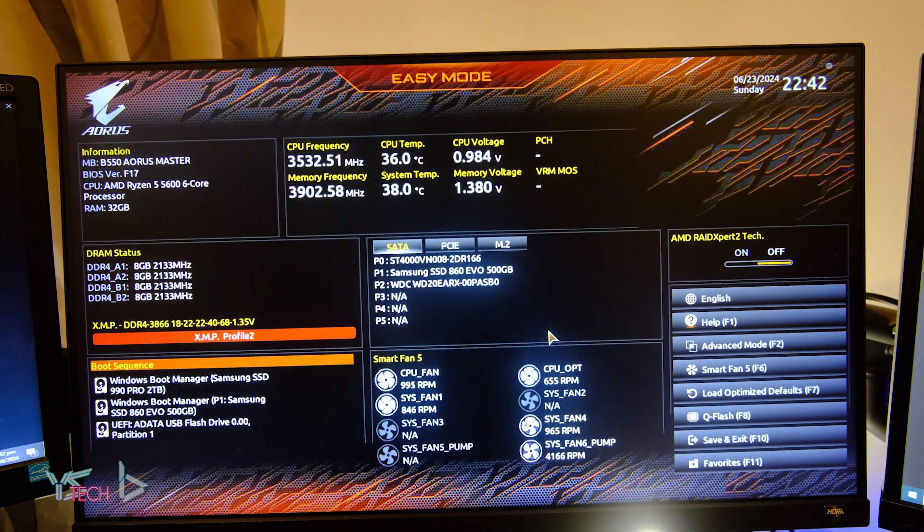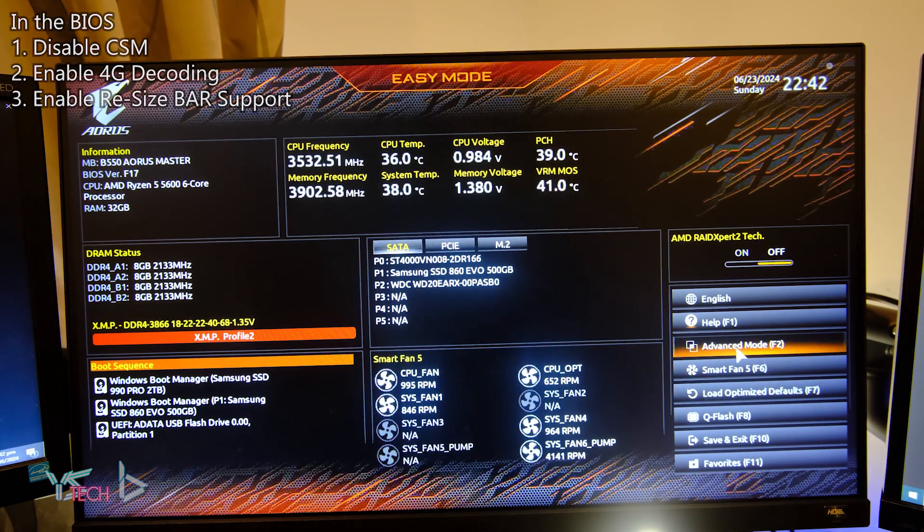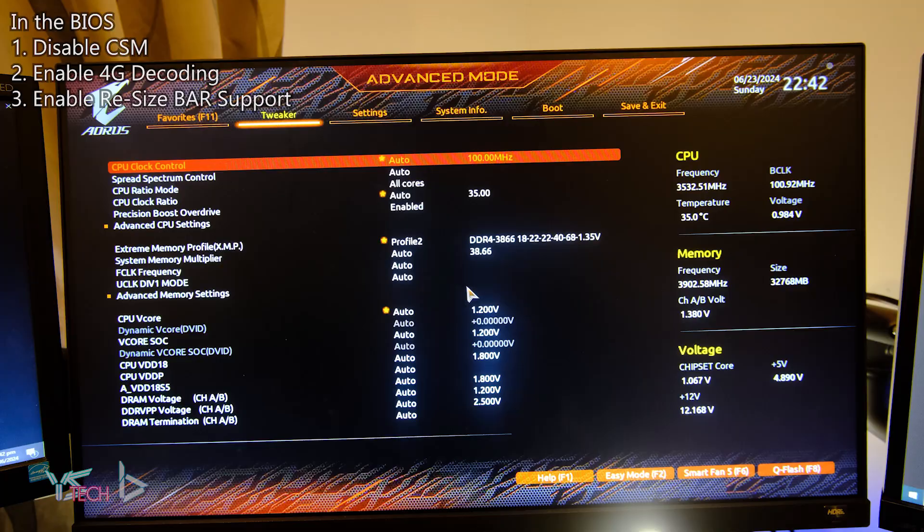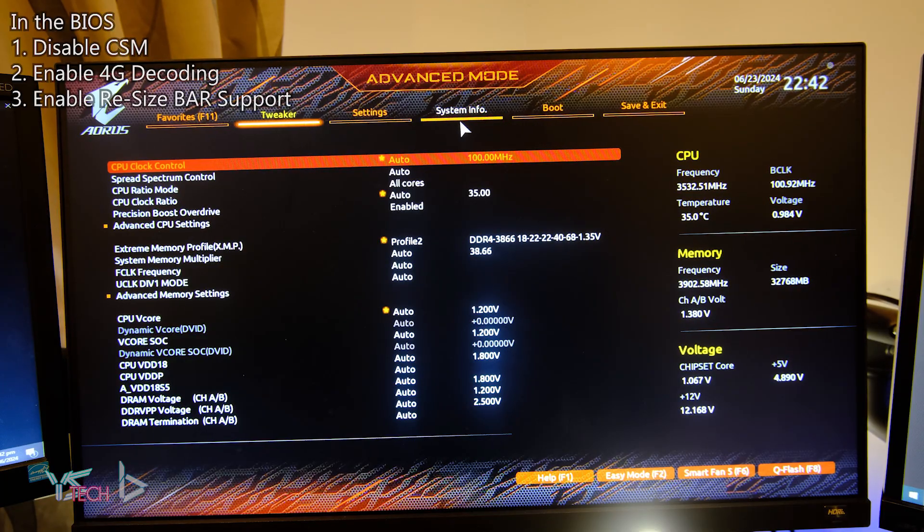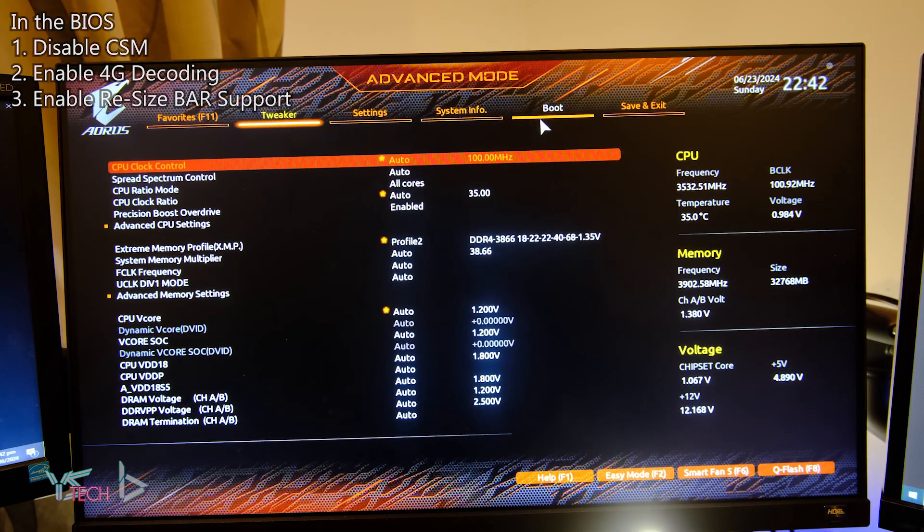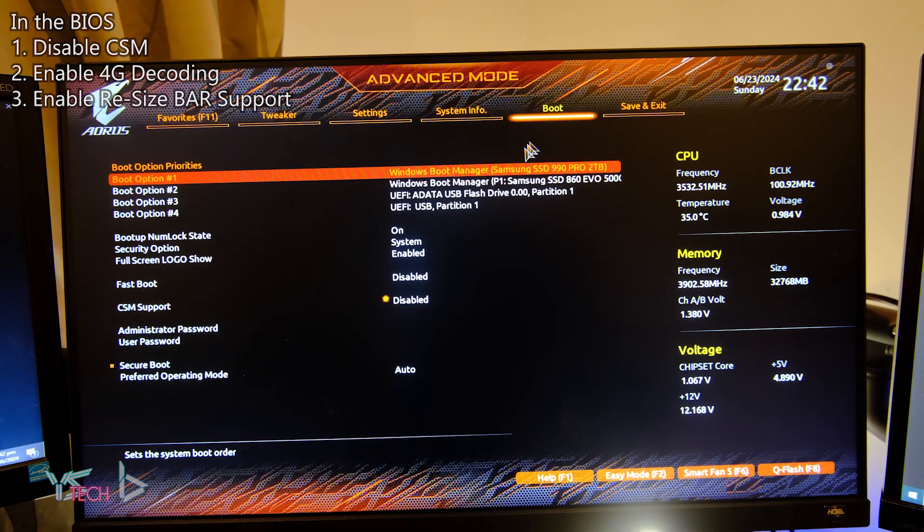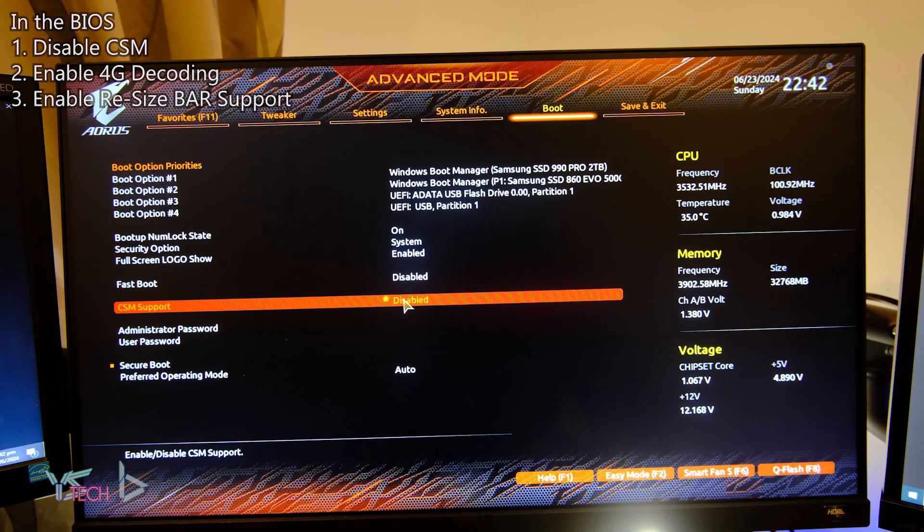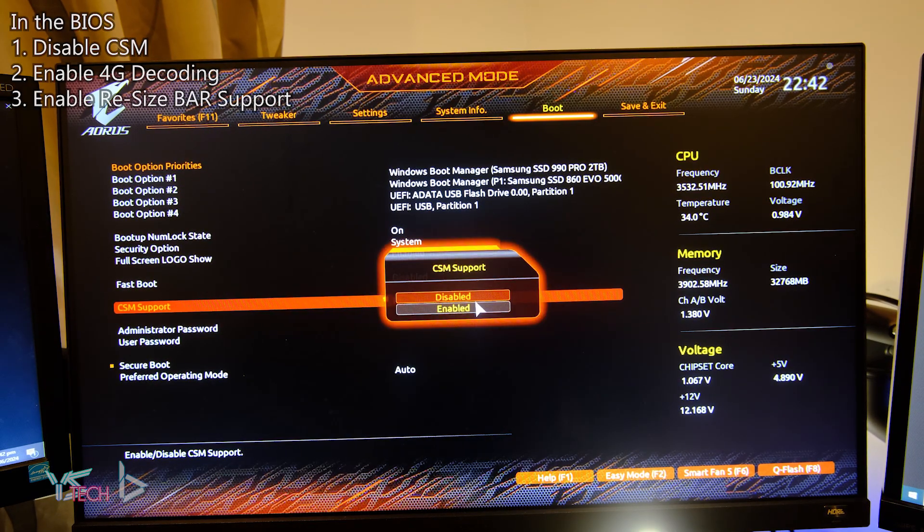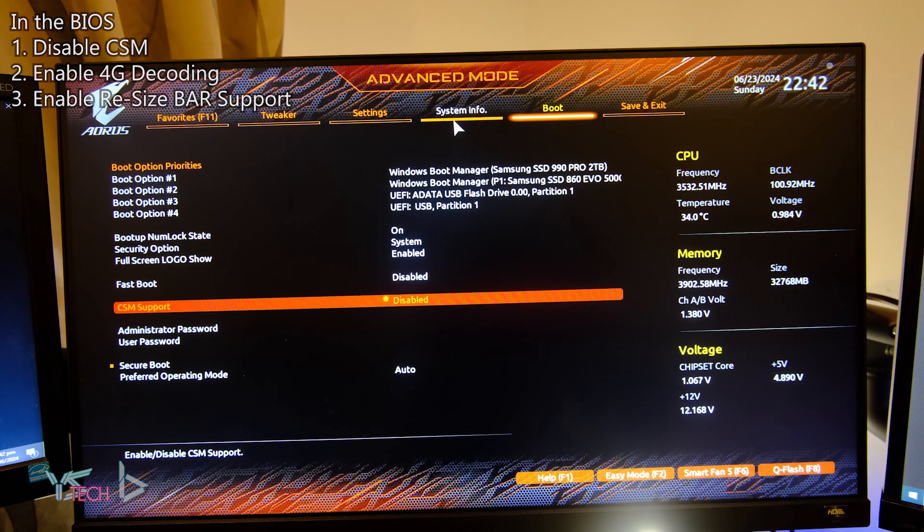The first step you need to take is to disable CSM, and this is generally under the boot tab of most BIOSes. Where it says CSM, you need to disable it, and this basically disables the legacy BIOS, which is why you need a GPT formatted Windows drive instead of MBR. Otherwise, your Windows won't be booted into.